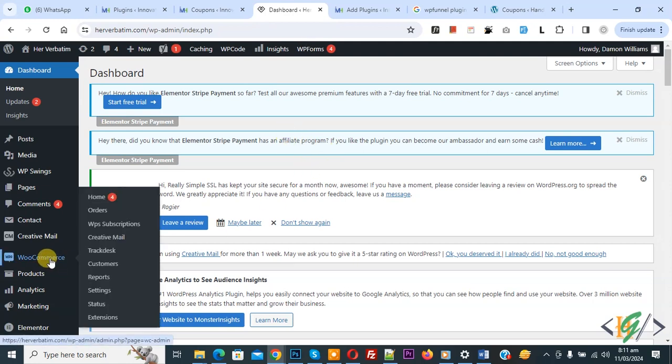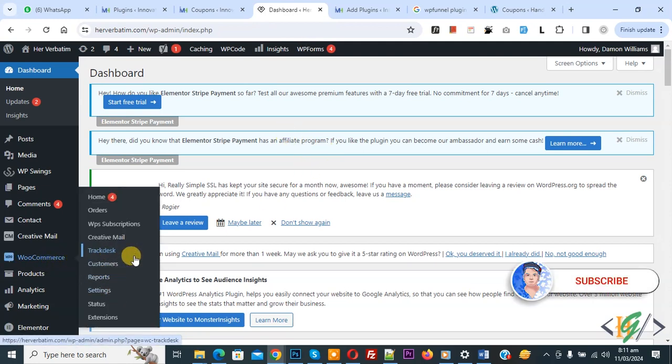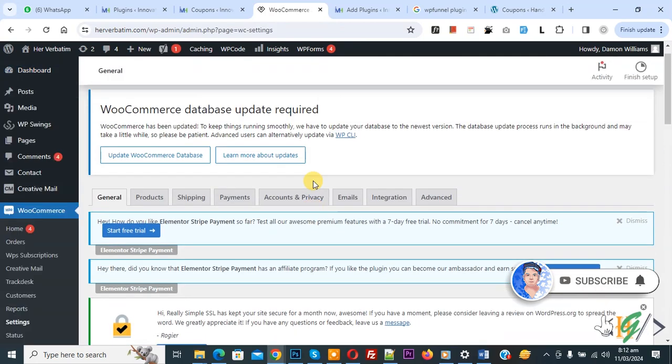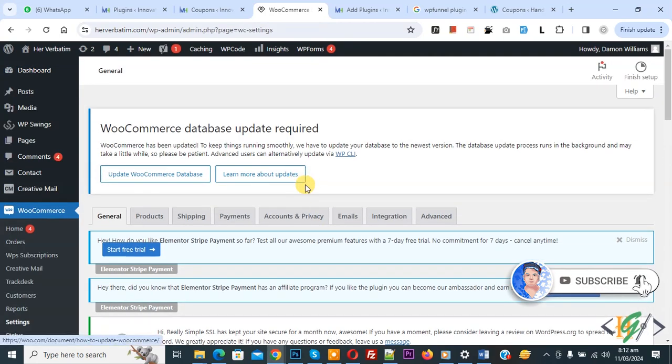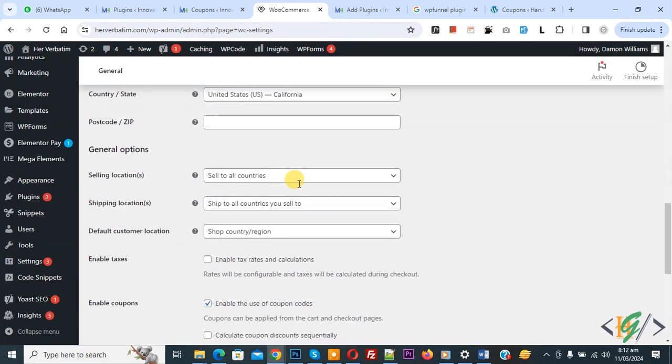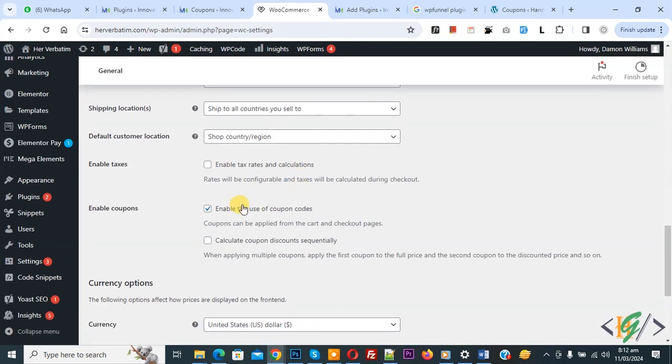Now you see you don't see any coupon option. Also, you see Settings, so click on it. So we are in General Settings, and scroll down, you see the option Enable Coupon.